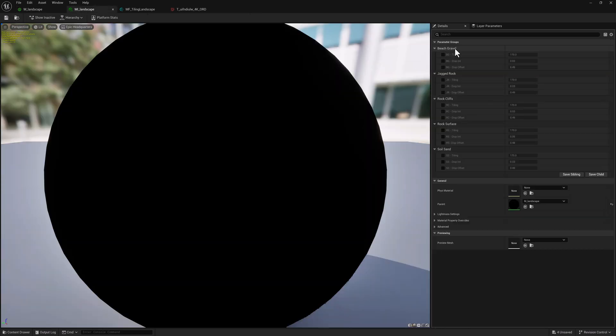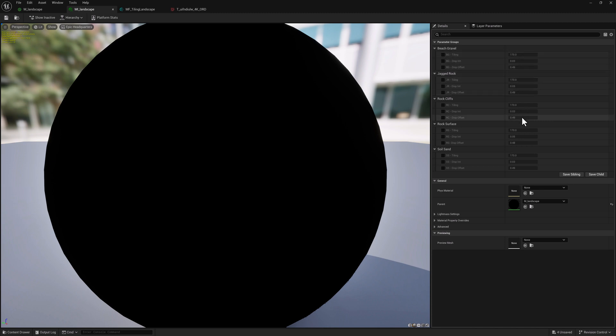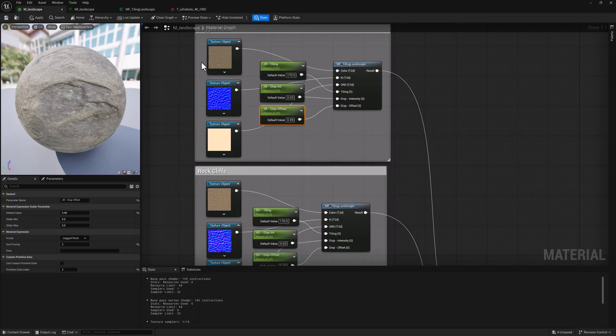So we've got beach gravel and then you can see there are the prefixes because everything is in the right group and then the values. And for the values, I just picked the defaults for what made sense in the last example that we looked at.